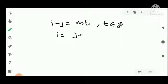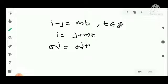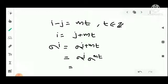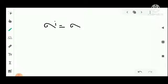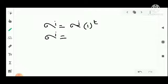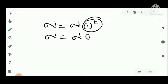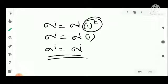Then i equals j plus Mt. So sigma raised to i equals sigma raised to j plus Mt, which equals sigma raised to j into sigma raised to Mt, which equals sigma raised to j into sigma raised to M, all raised to t. Since sigma raised to M is the identity, we get sigma raised to i equals sigma raised to j into identity raised to t, which equals sigma raised to j. That is the converse part, completing the proof of this proposition.